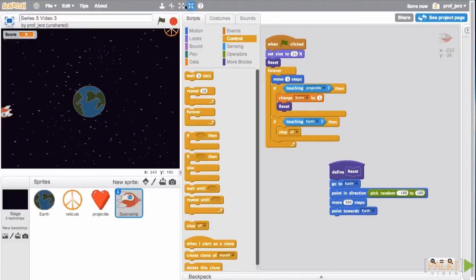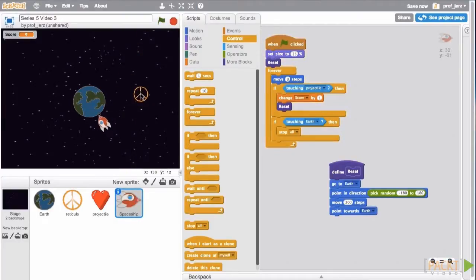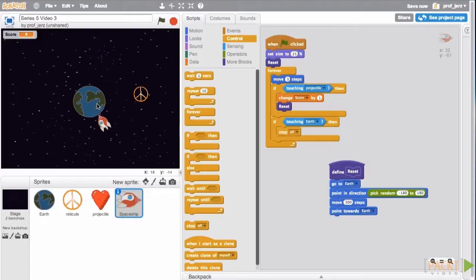Now when we run this, we will see that when the missile touches the Earth, the game just stops. That stop is a little bit abrupt. We really need to find a way to make this ending look a little better so it's more pleasing to the player.